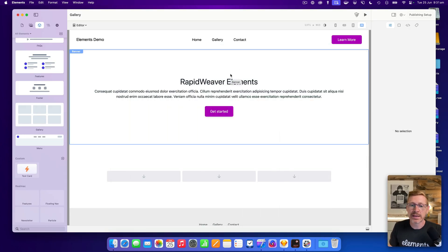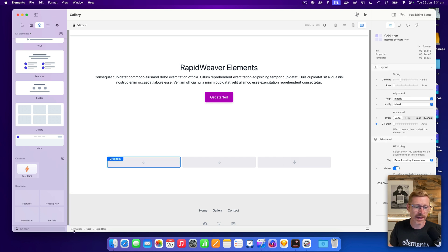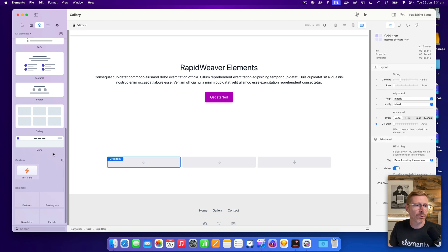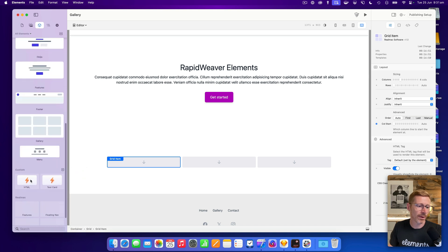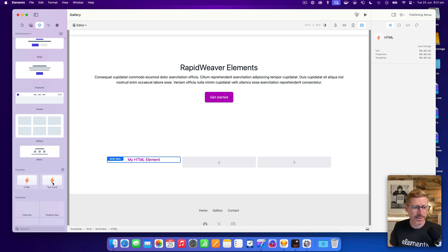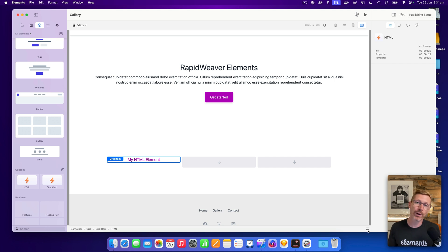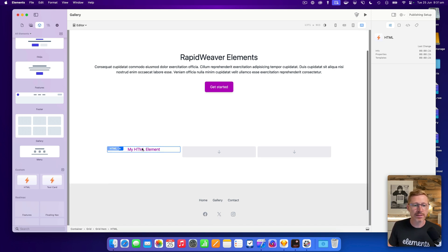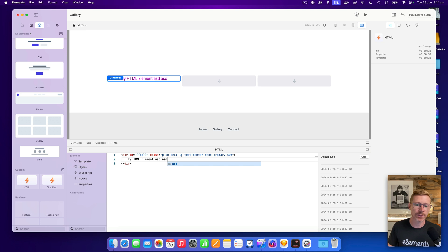I've got a project open here — it's just a basic website. I've got a container down here and some grid items: container, grid, and then my grid items. I'm going to create a custom component. There's my HTML one; the test card was from before when I was having a quick test to see how it all works. ChatGPT gives different answers every time, so we're kind of winging it.